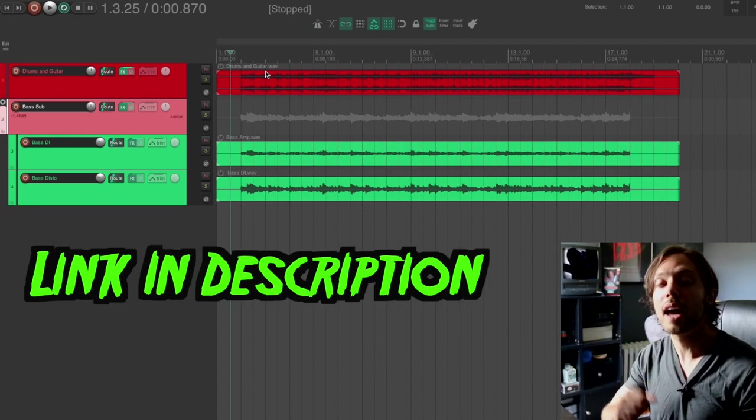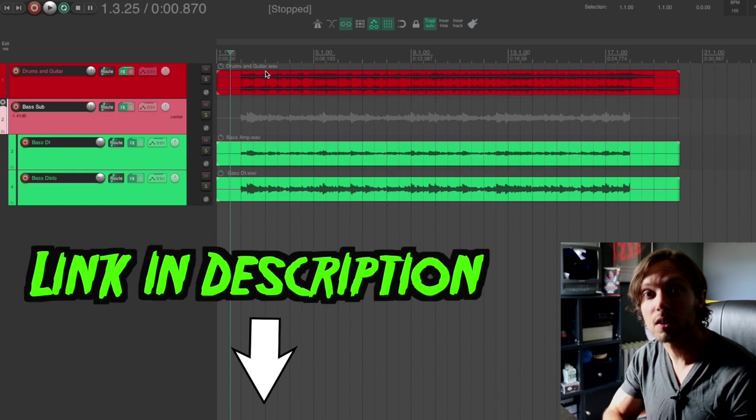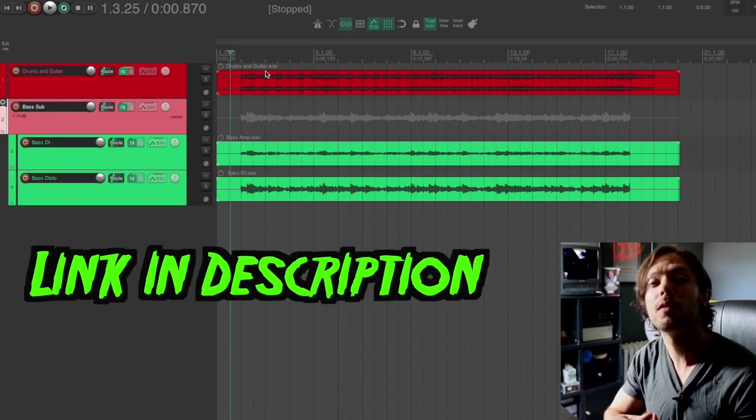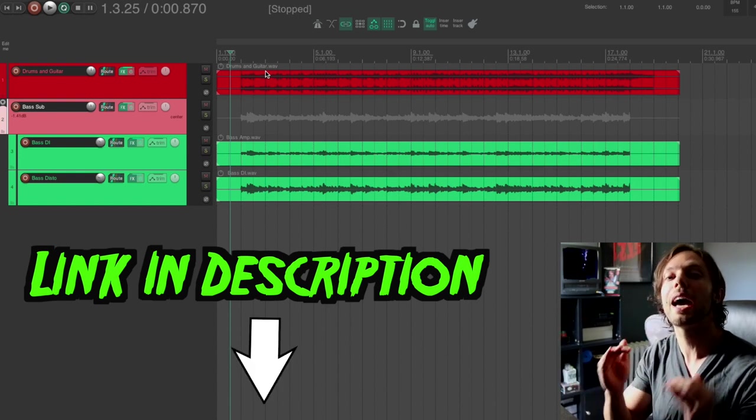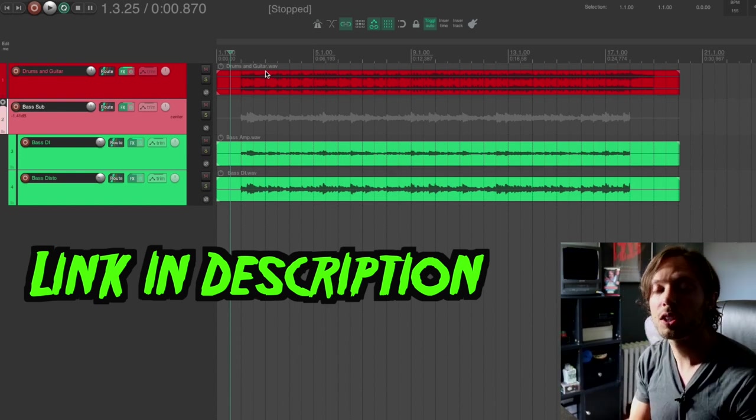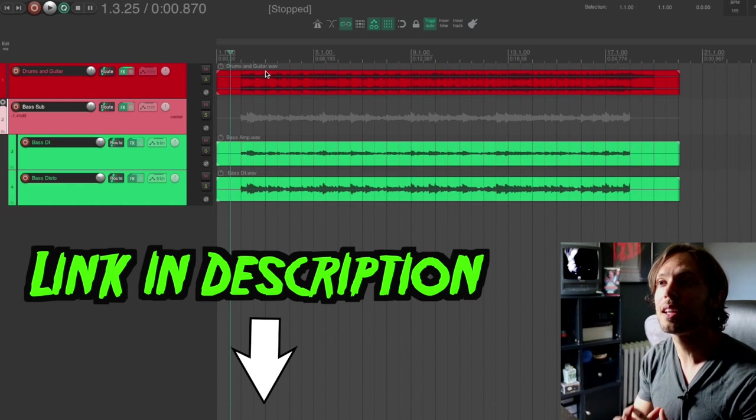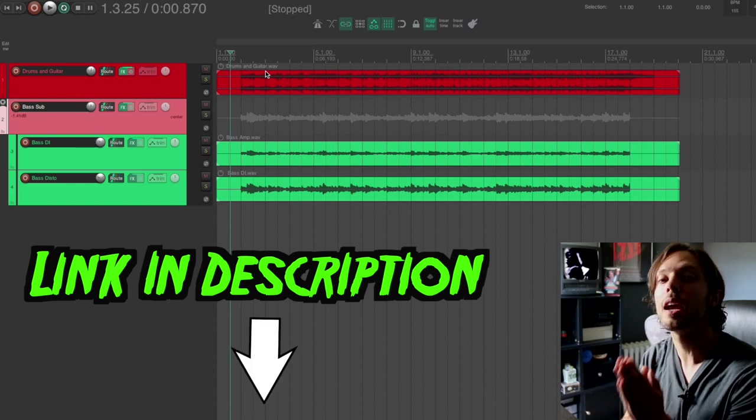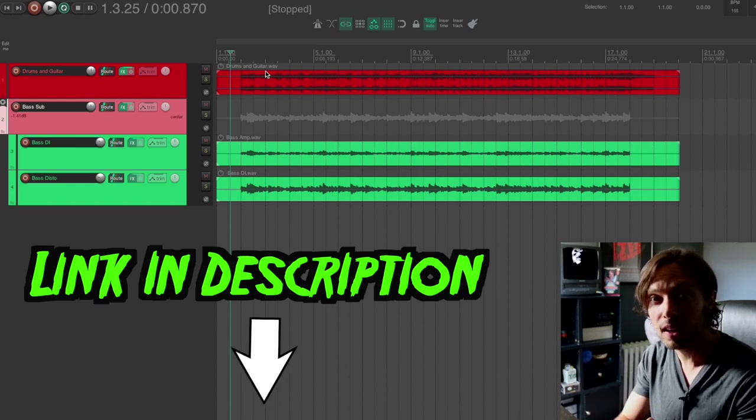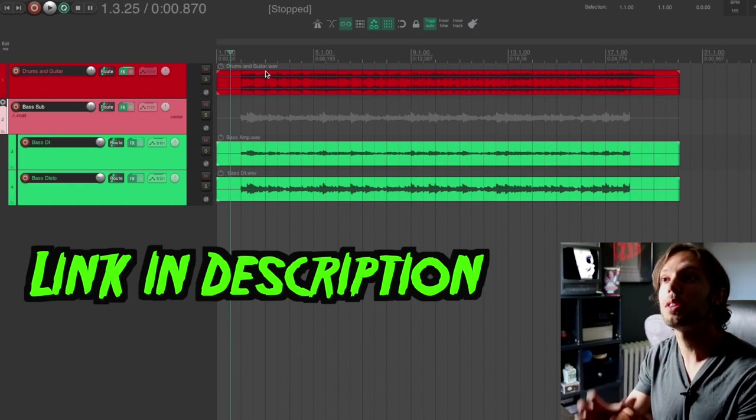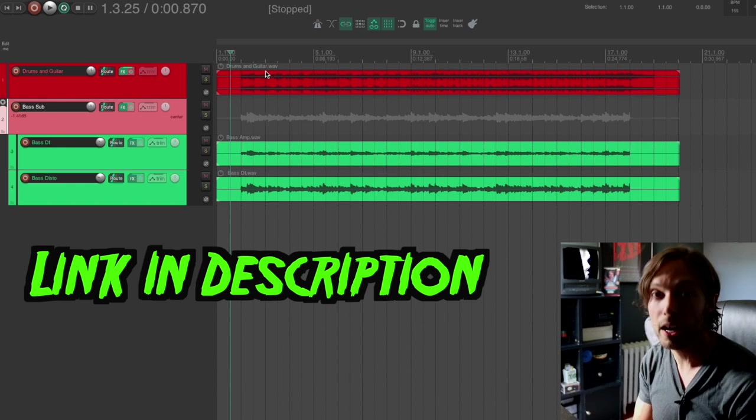And also you can download this exact Reaper session. There's a link below right within the video's description so you can mix along at home. The session is the exact same one that I'm using in this tutorial. So you'll have all of my plugin settings along with the exact files.